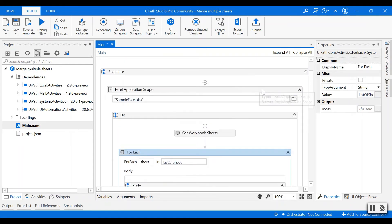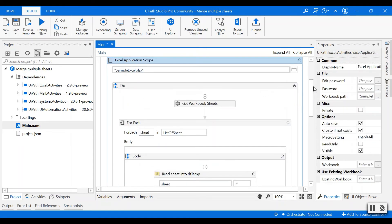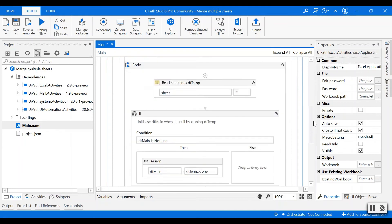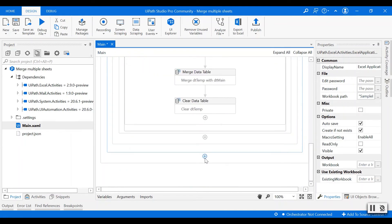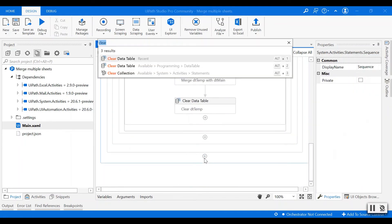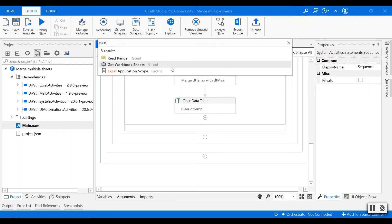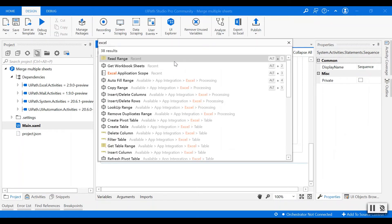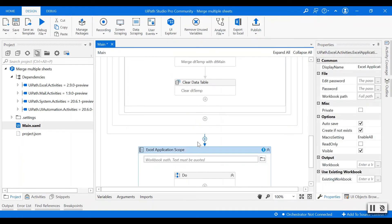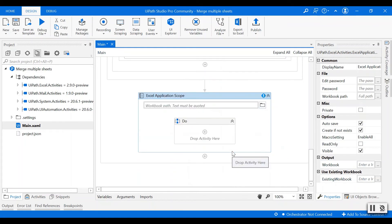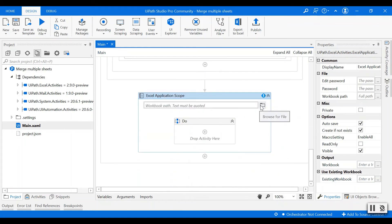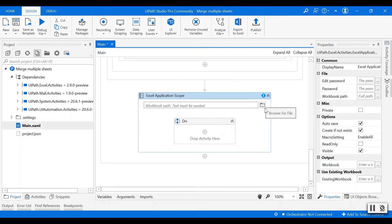So basically the main workflow has been done. The next last thing is to write this data table, the main data table, into a new output file. I'm going to create a new output file.